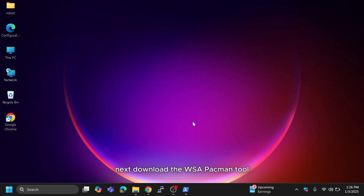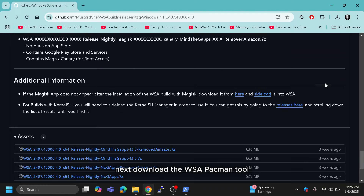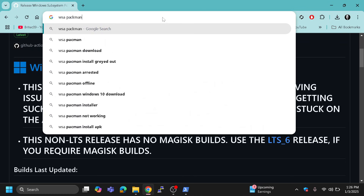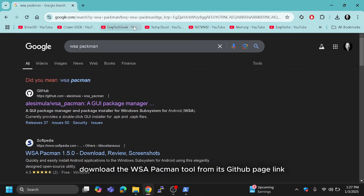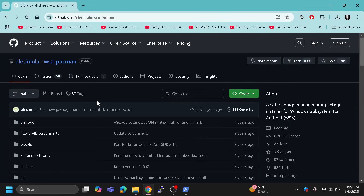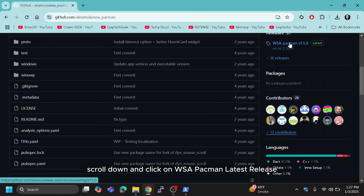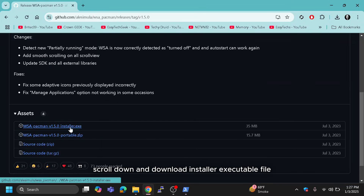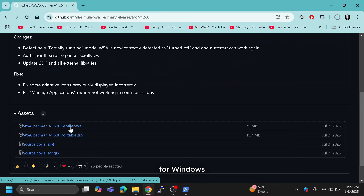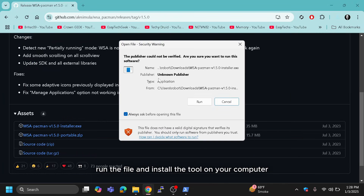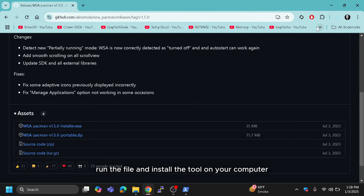Next, download the WSA PACMAN tool from its GitHub page — the link is provided in the description. Scroll down and click on the WSA PACMAN latest release, then scroll down and download the installer executable file for Windows. After the download, run the file and install the tool on your computer.